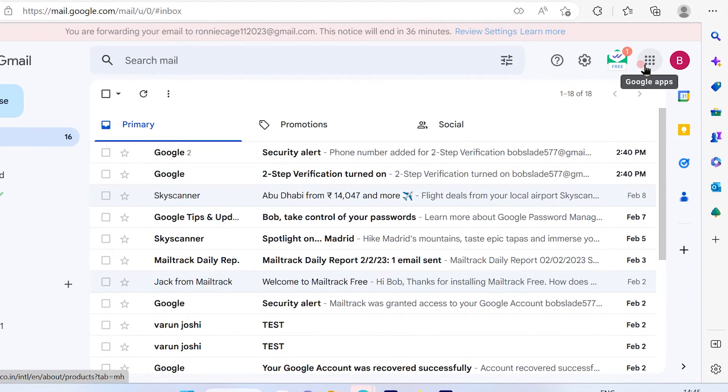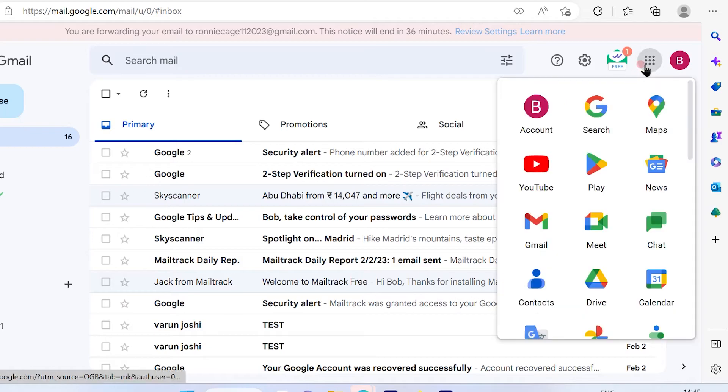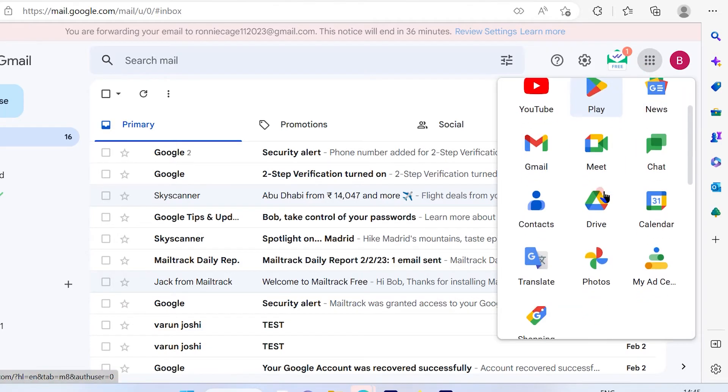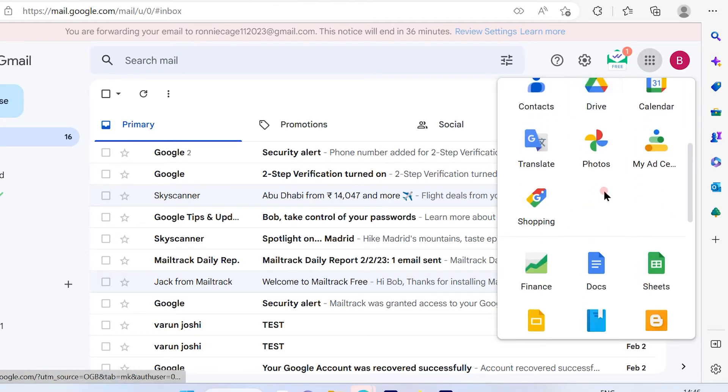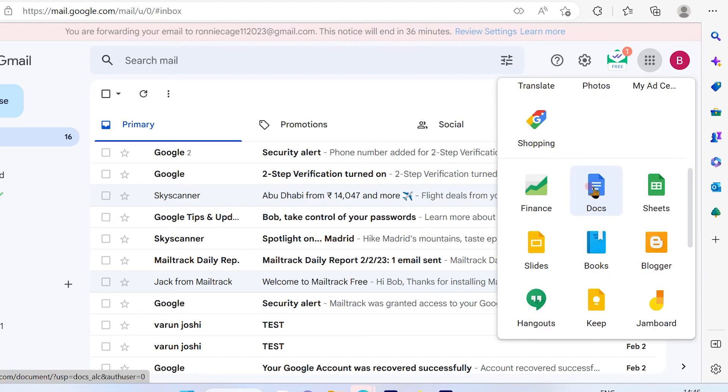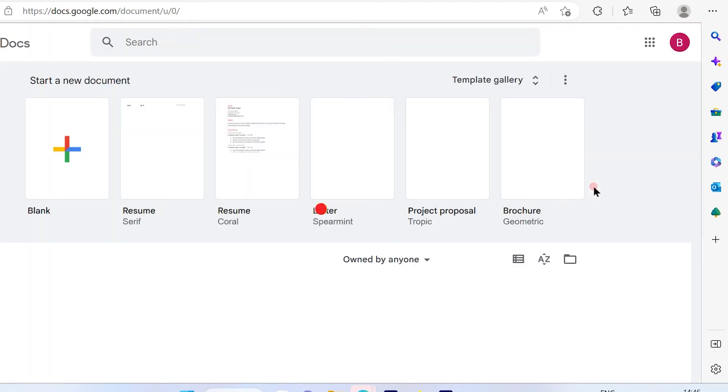Then go to the vertical dots on the top right-hand side. Once you click on that and scroll down the options, you'll find an option for documents or docs. Simply click on that.